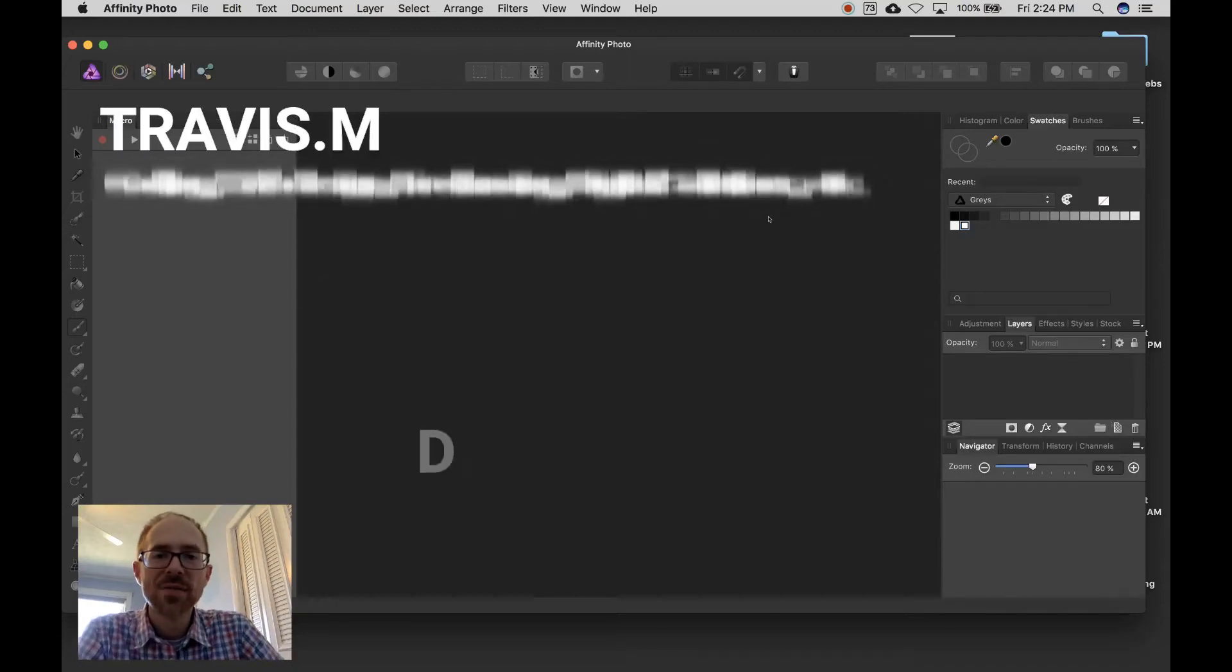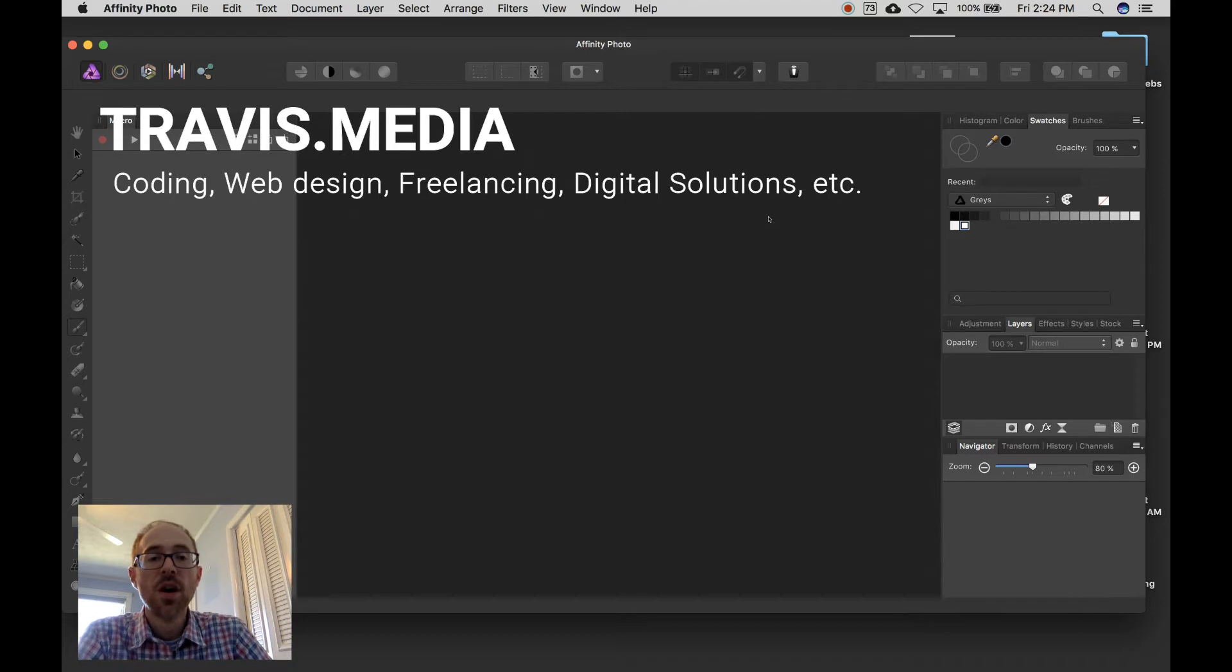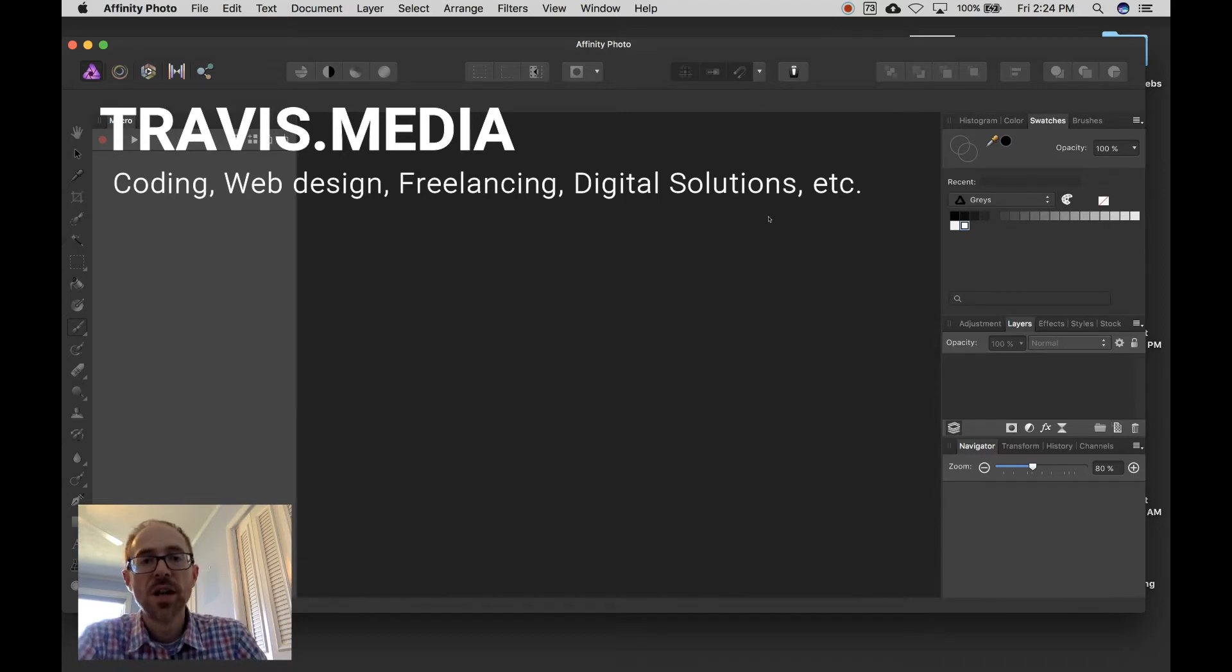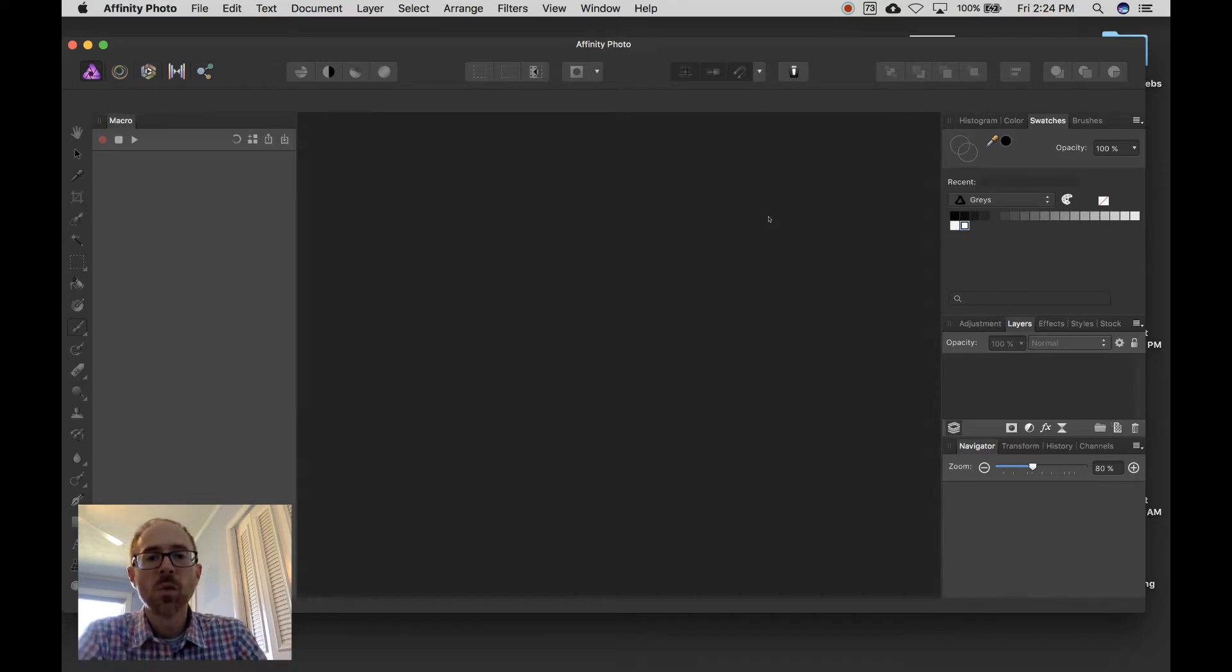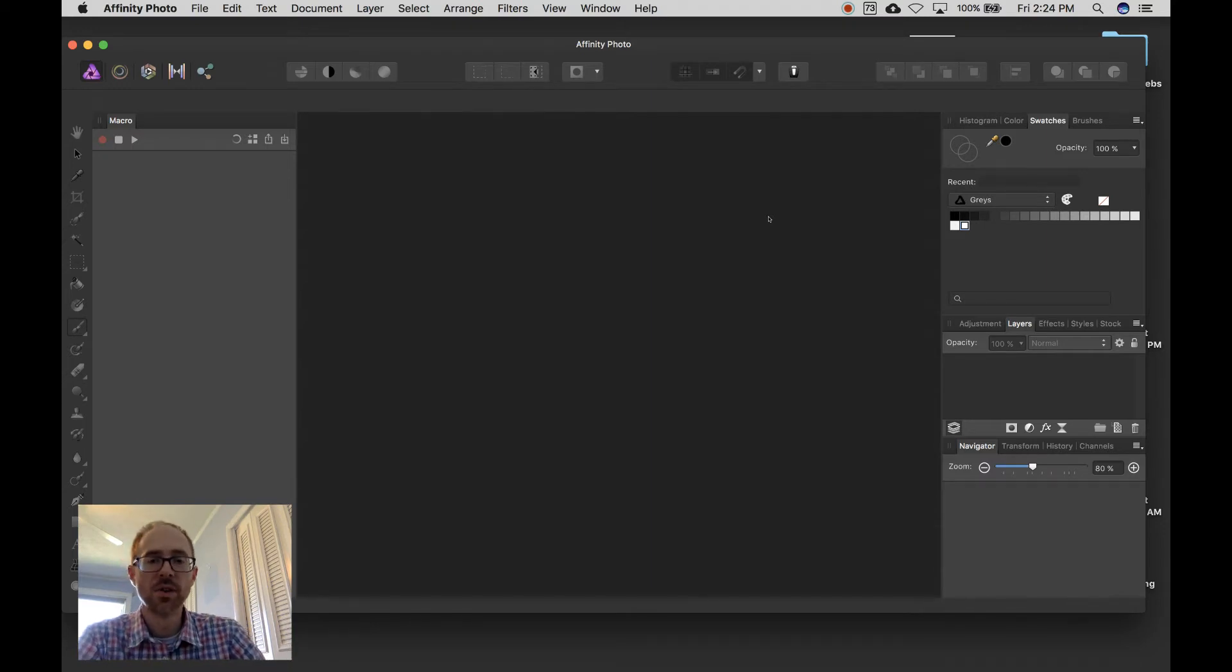Hey everybody, Travis here from Travis.media doing a short and sweet video on how to take your image, make it black and white, and then paint color back into it with Affinity Photo.